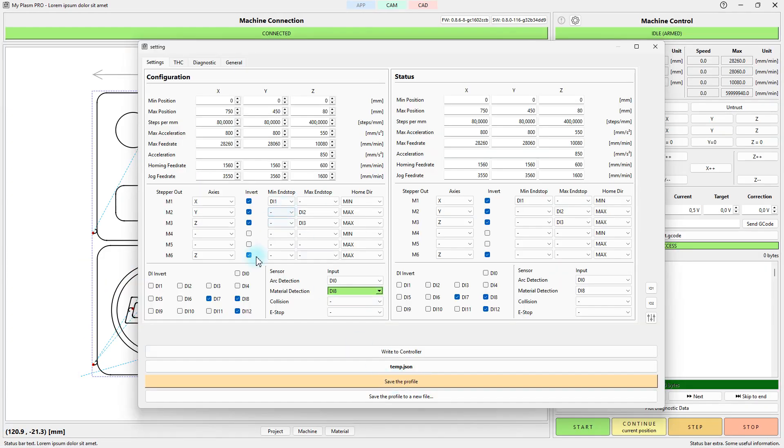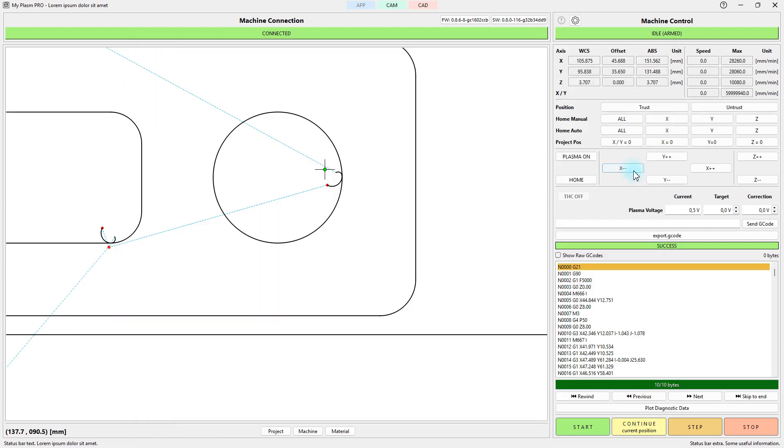The control application is used to configure the controller, manually control the machine, and start automatic operations from G-codes.